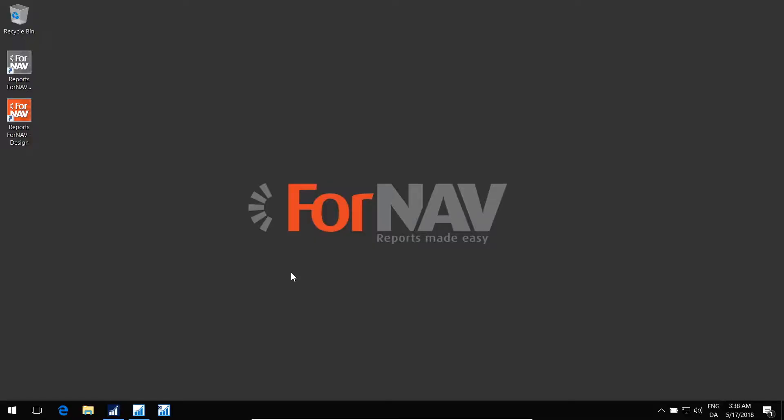In this video, I'll show you how to configure the FNAV designer. The FNAV designer needs a little bit of configuration before you can start using it.